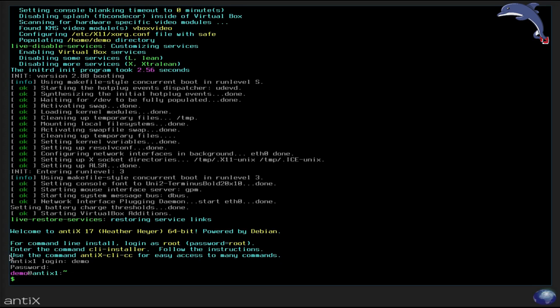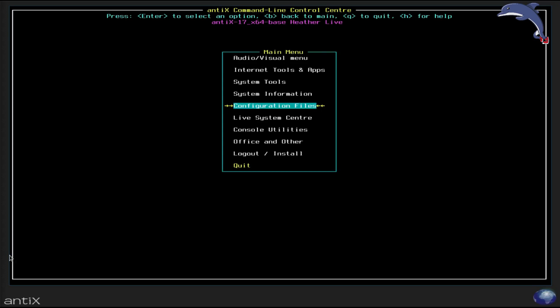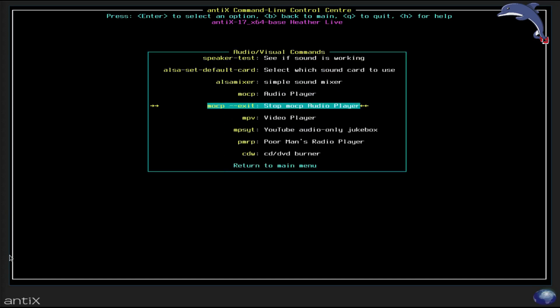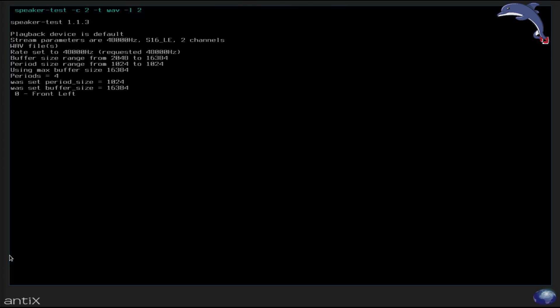Now when you first log in to your Antix console system, if you push the up arrow, the Antix control center CLI control center is already in the history and you can navigate to the various tools that they have available. I'm going to check out the audio-visual menu and see if we can test our speakers. Okay, they are working. I don't know if you can hear them.